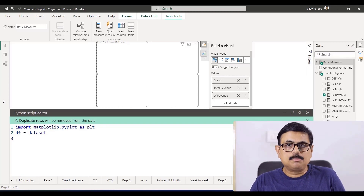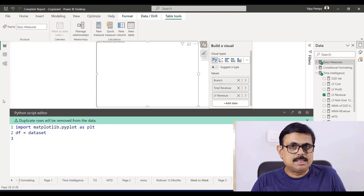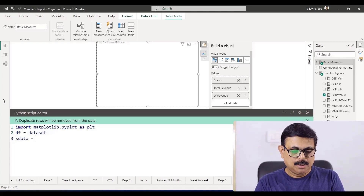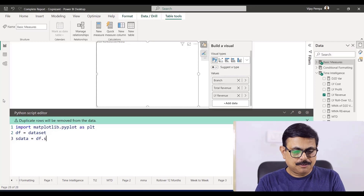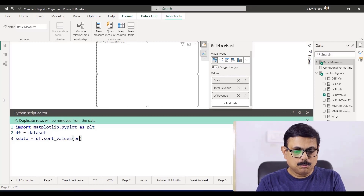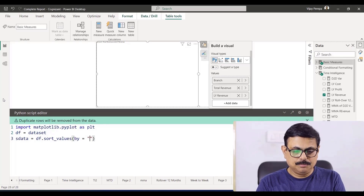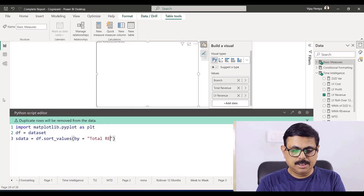The next thing is I need to sort my data by total revenue in descending order. So sdata — that is sorted data — equals the dataframe sort values by total revenue, so that the data will be sorted accordingly.